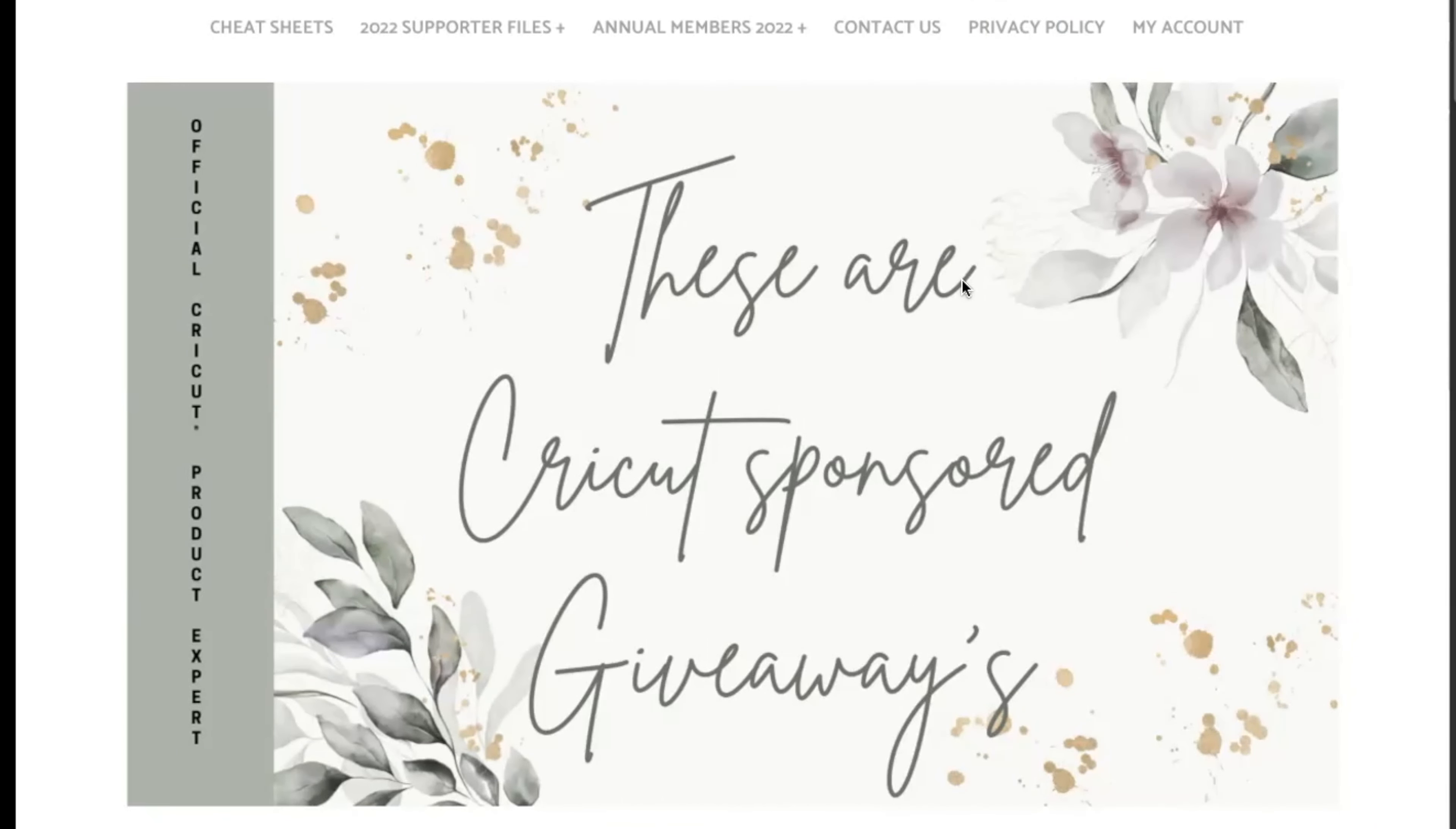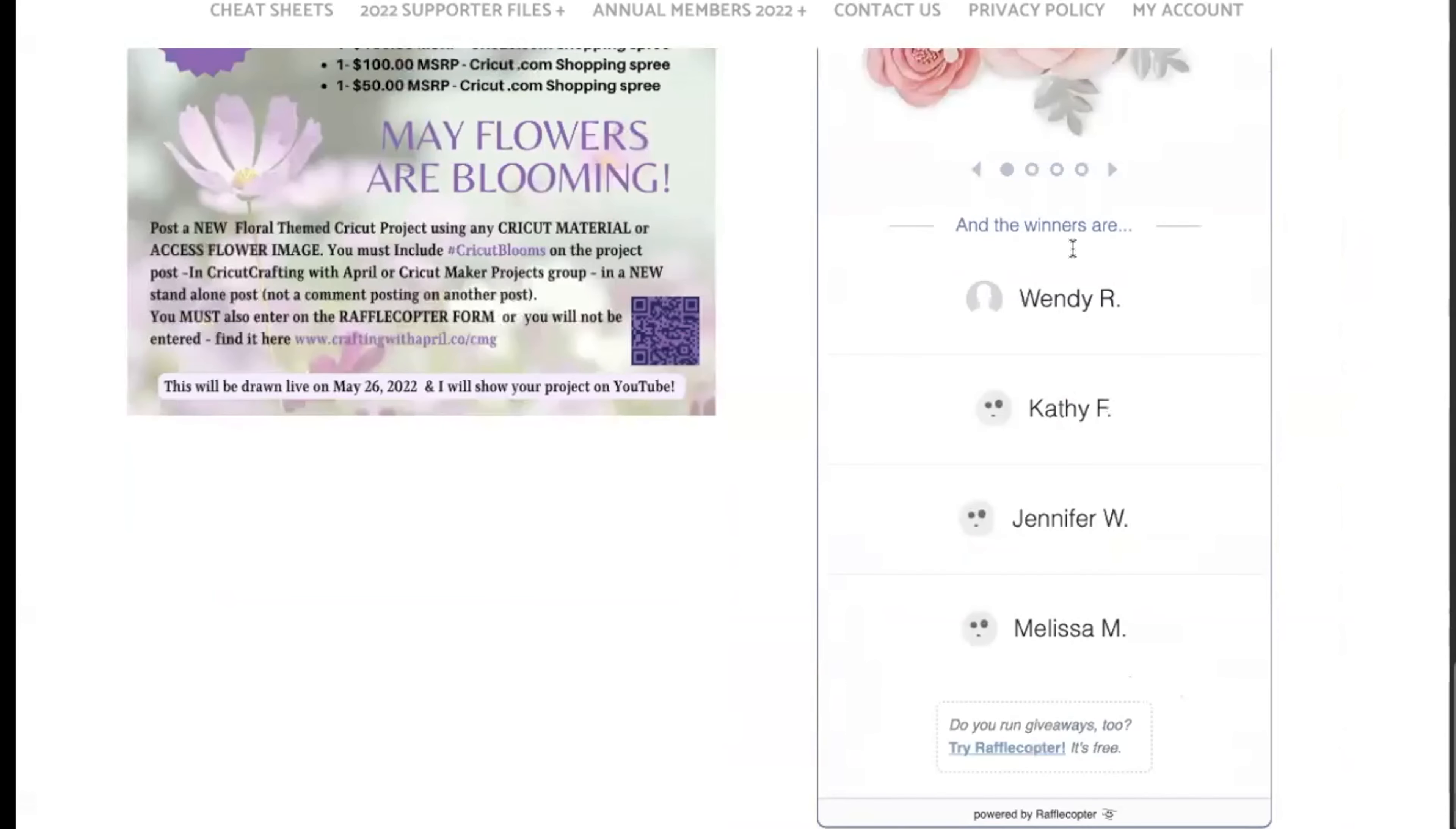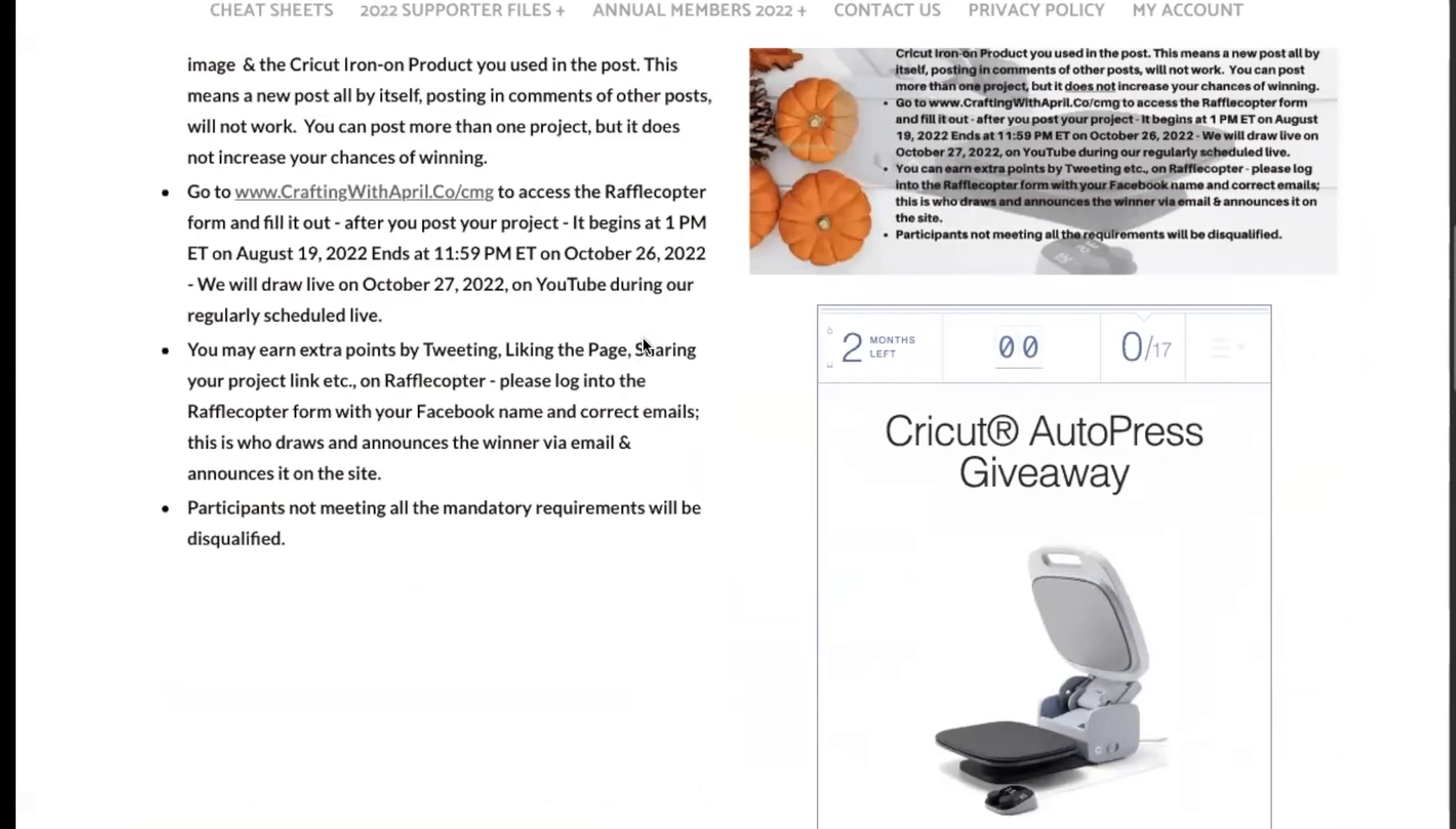I am an official Cricut product expert. It's not a scam. You will win one of these if you are the chosen winner. We do have other winners down here. You can look here, you can go in the groups and ask about it, and these people will tell you that they absolutely did win.